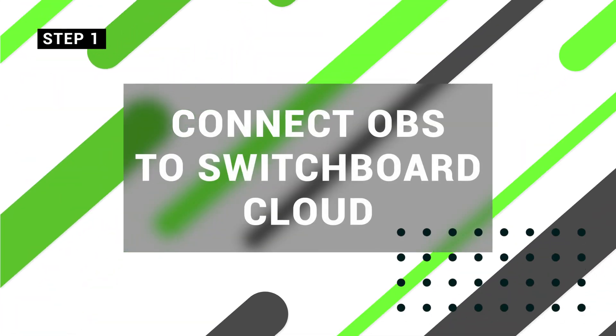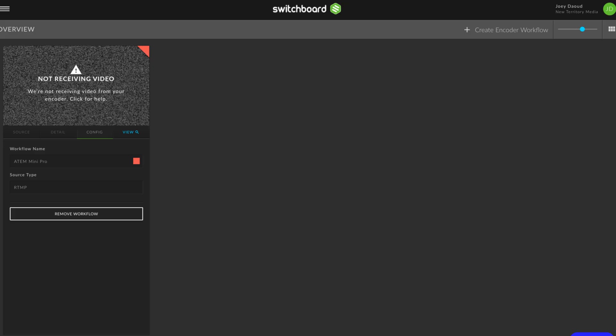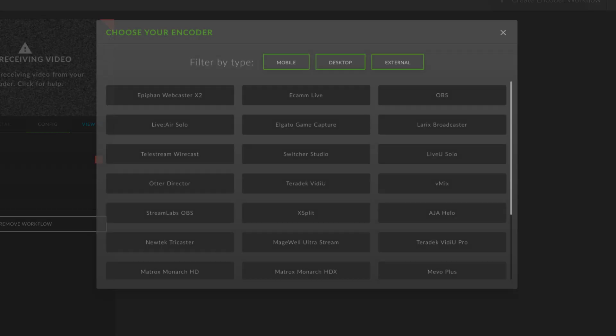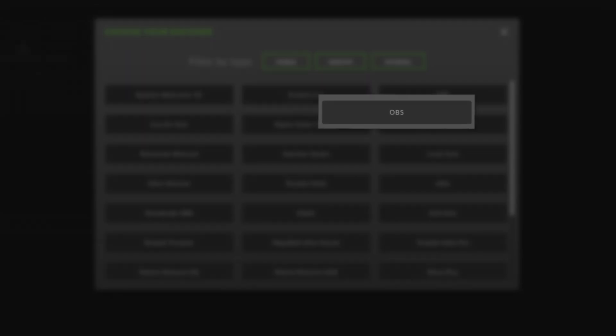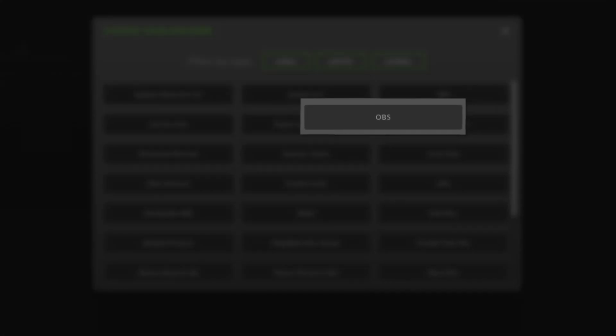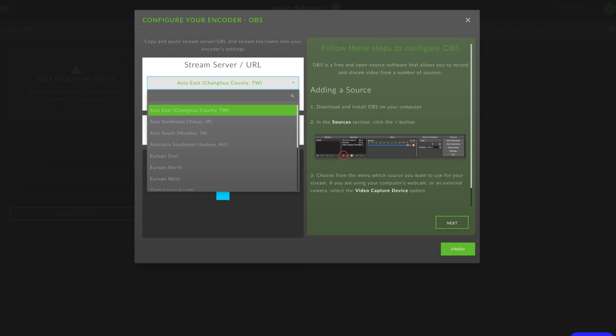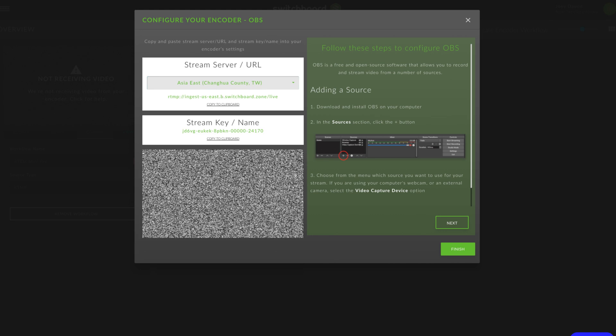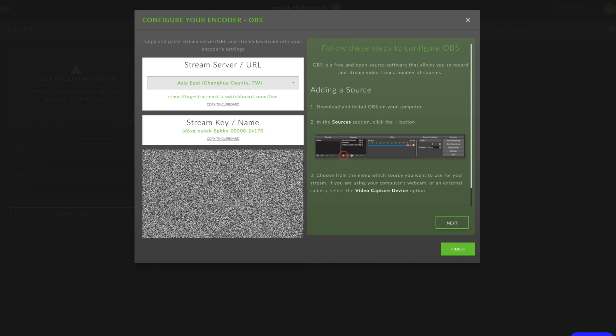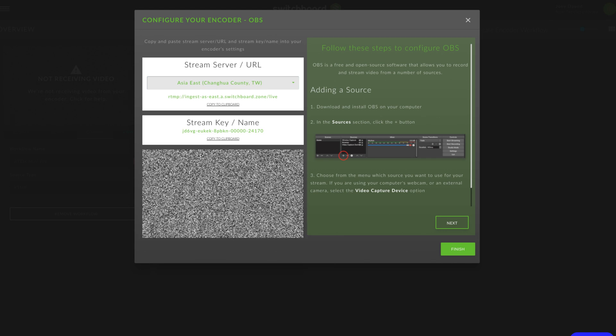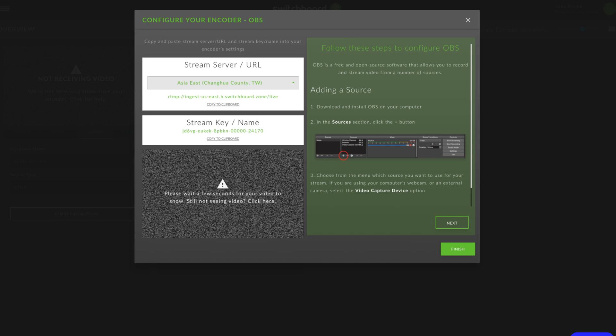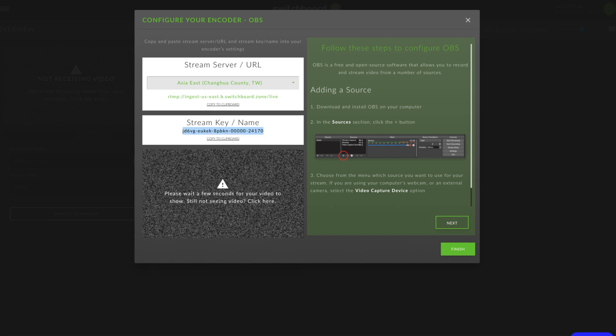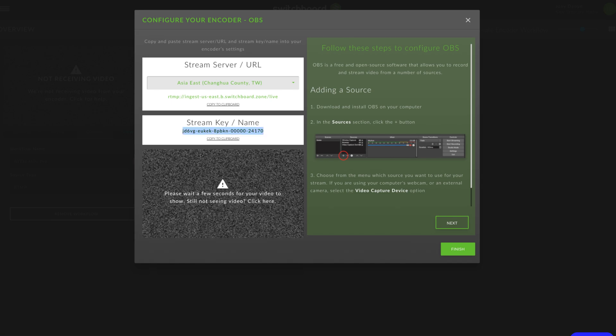Connect OBS to Switchboard Cloud. Add a new encoder in Switchboard Cloud. You can choose the server that's closest to you, but don't worry about it too much because all these locations are available in OBS. However, you do want to copy the stream key.